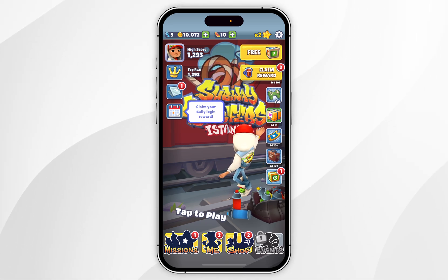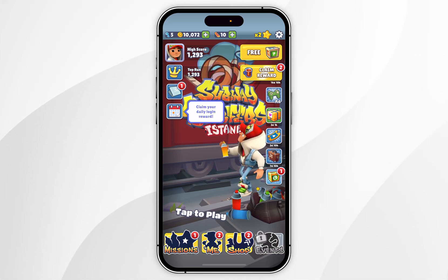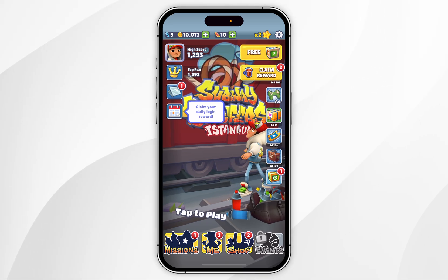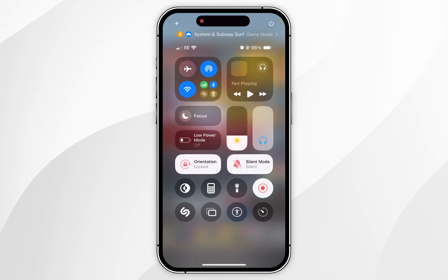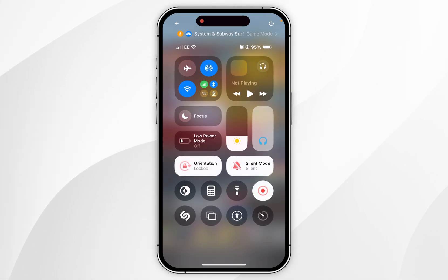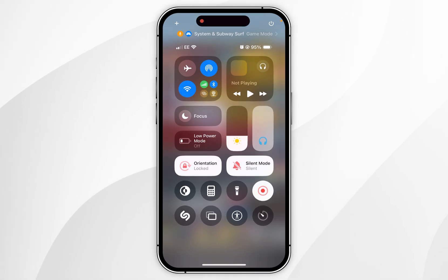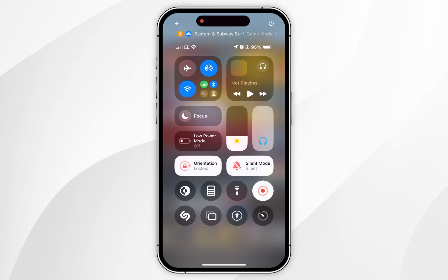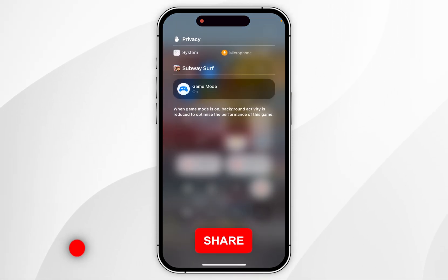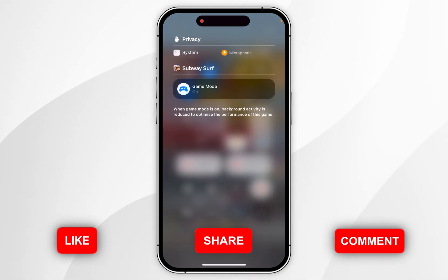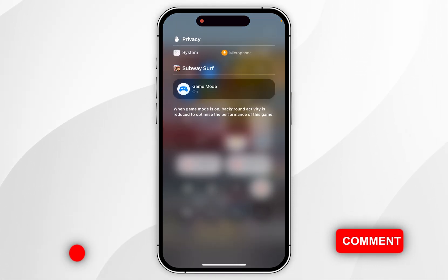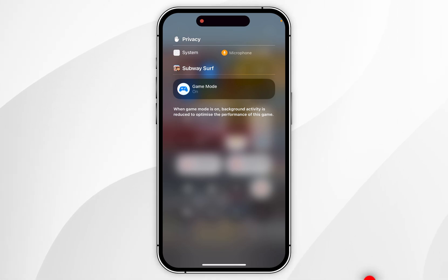If you want to turn Game Mode on or off, you first need to make sure you're on the game. You then need to swipe down from the top right-hand corner of your iPhone screen to access the Control Centre. At the very top you'll see the Game Mode option as well as some privacy features the game is currently using. It's going to list the privacy features the game is using as well as the Game Mode toggle button just below that.